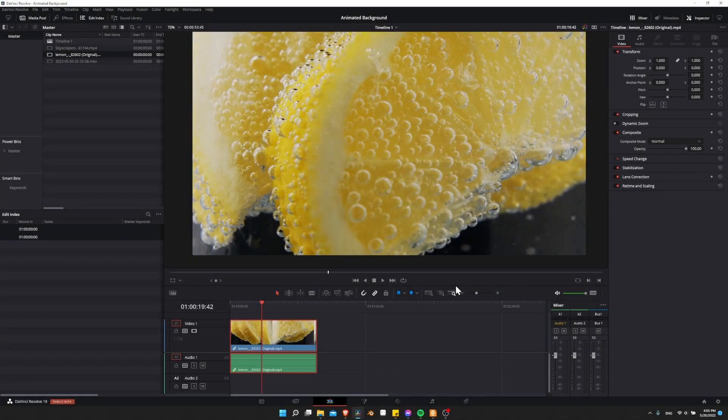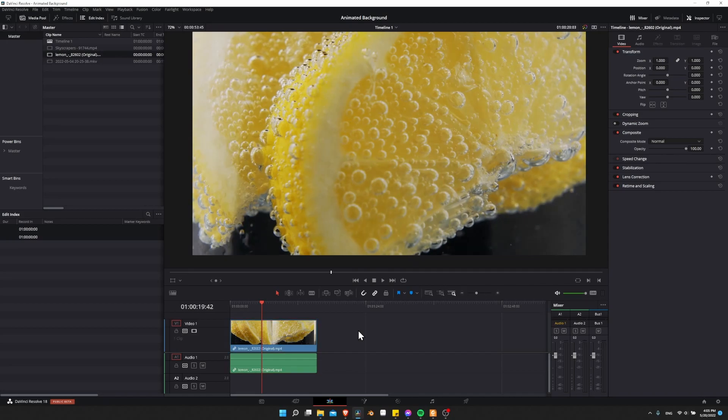Hello everybody, Chris here, and in this video I wanted to talk about how you can improve your playback performance on the timeline of DaVinci Resolve 18.